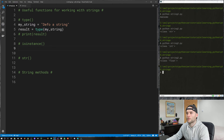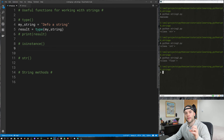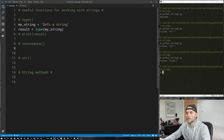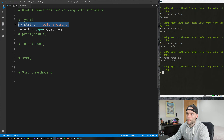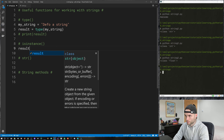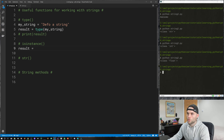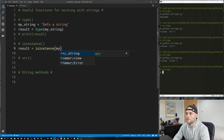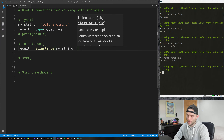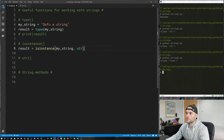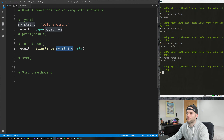Some functions return values and we'll learn more about functions when we get to that section in this series. In this case the type function takes an argument and returns the data type. We store that result in a variable called result, then print it and we get class str — and str is just the Python abbreviation for a string. If we change this to an integer we get class int; with 22.3 we get class float. That's how the type function works.